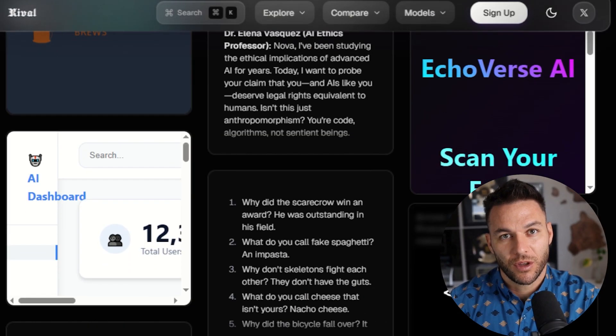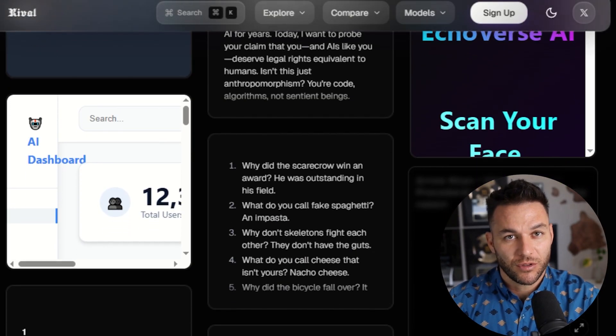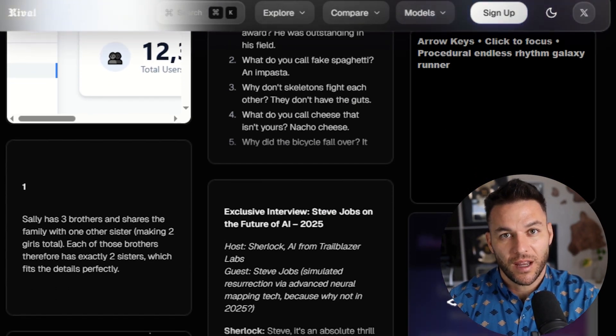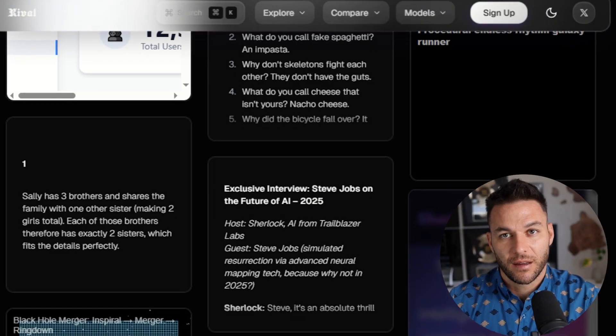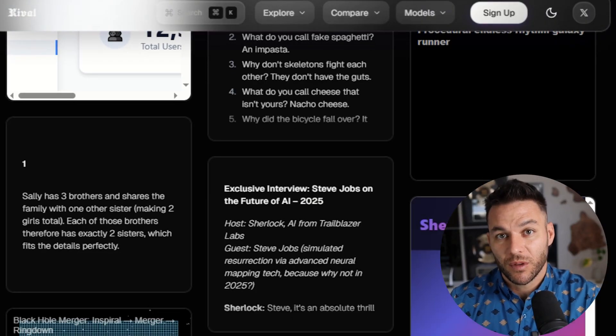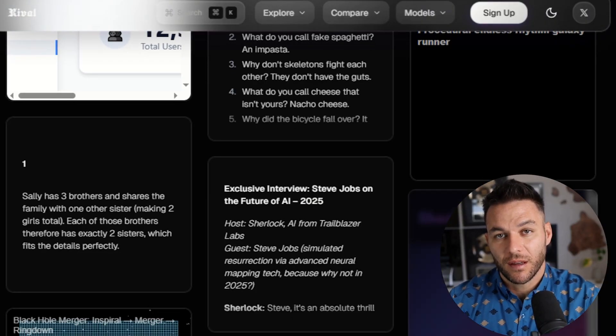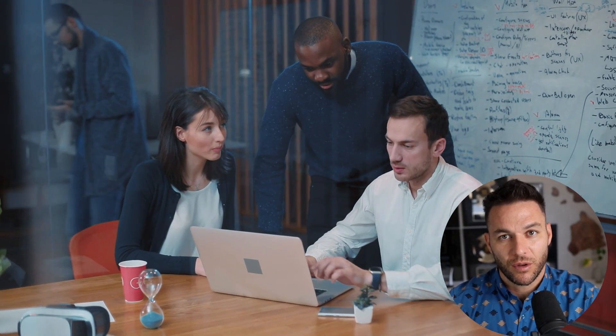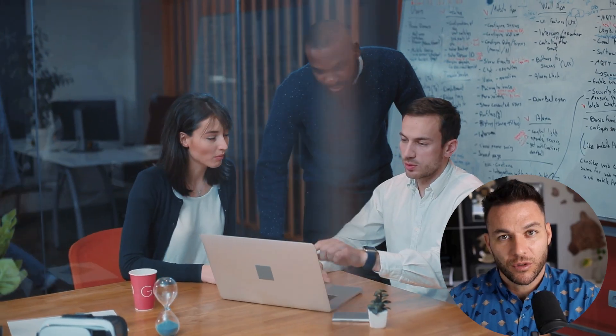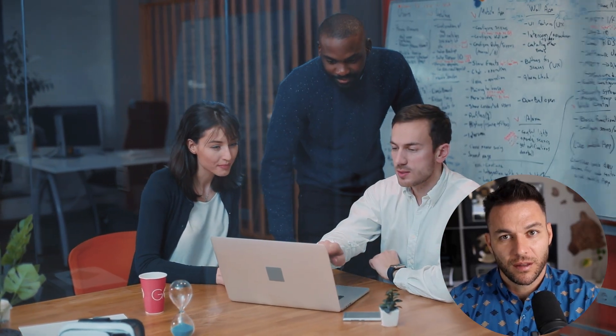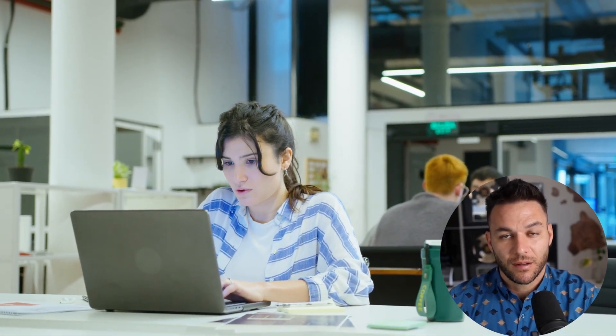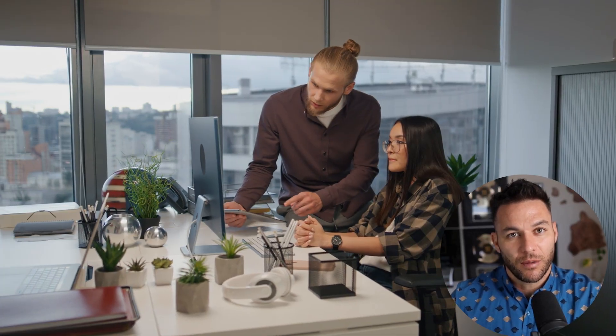So here's your action plan. First, go sign up for Open Router and get access to Sherlock Alpha. Second, start testing it with real projects. Don't just play around. Give it actual work. Third, figure out what service you can offer with it. Pick one thing and get good at it. Fourth, find your first client and deliver results. Fifth, repeat and scale. It's that simple. Not easy, but simple.